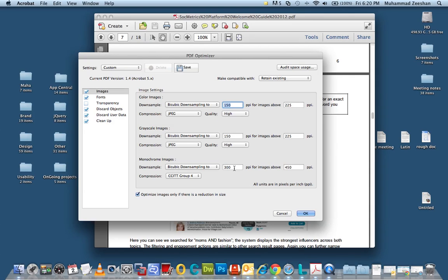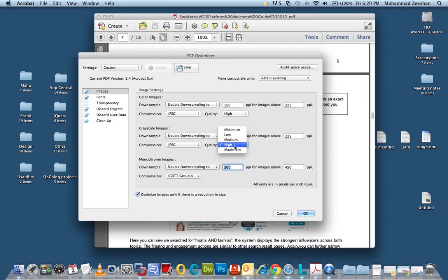So let's leave it to high and leave the settings 150 and the last one monochrome images let's leave it to 300. So don't change these particular numbers but just work within the quality drop-down.